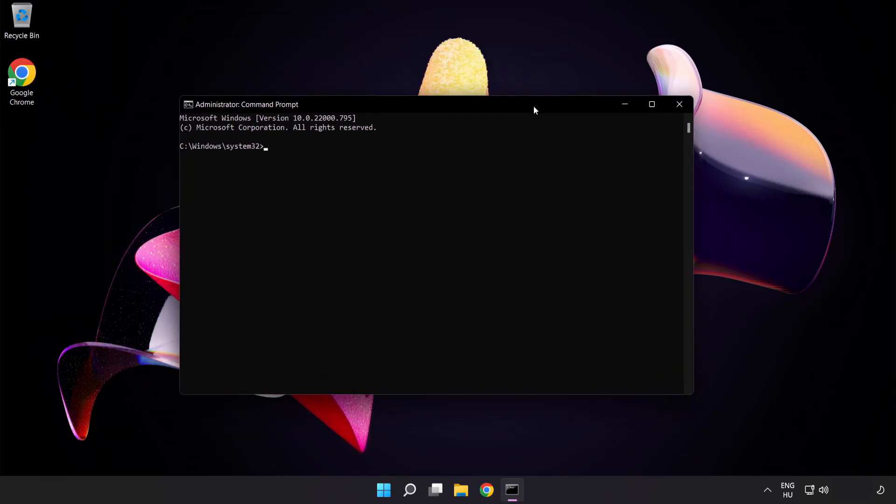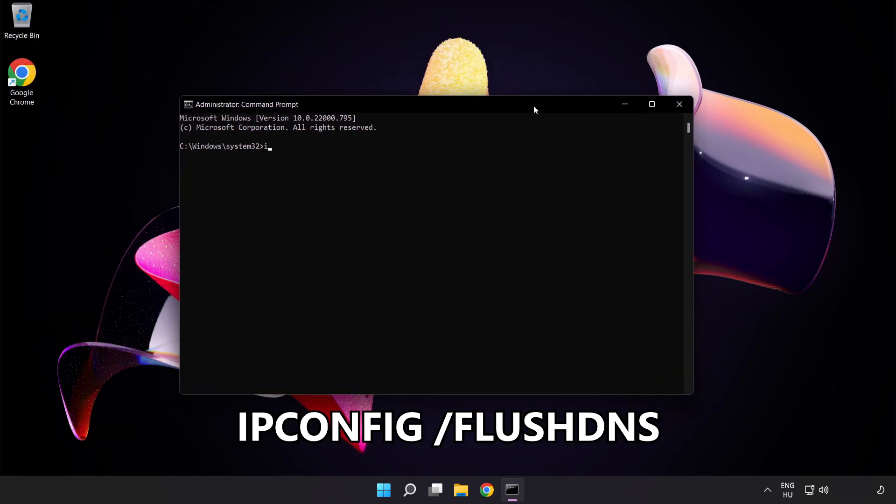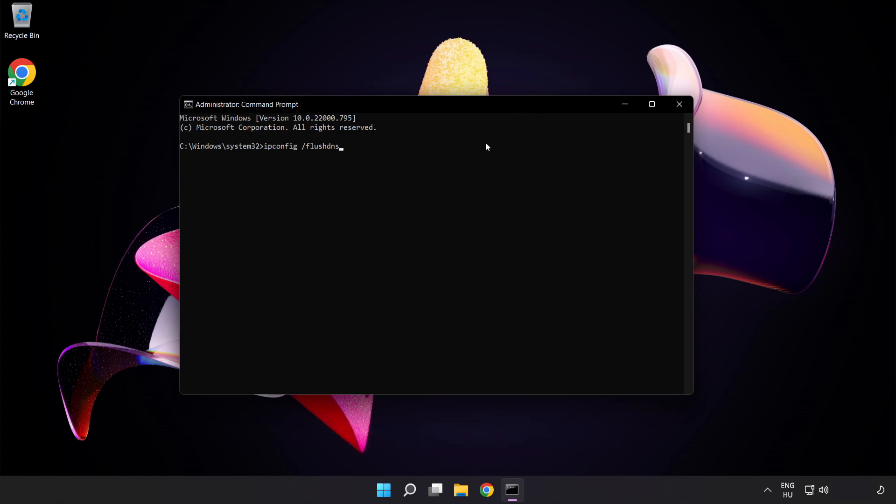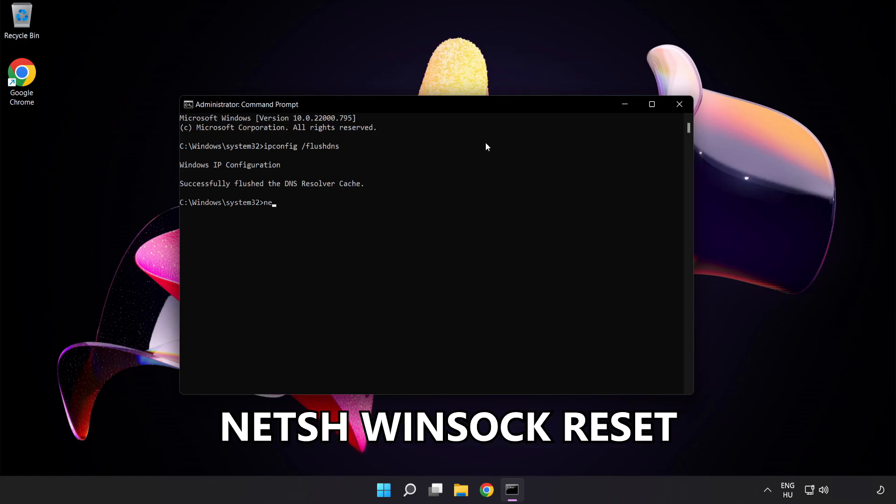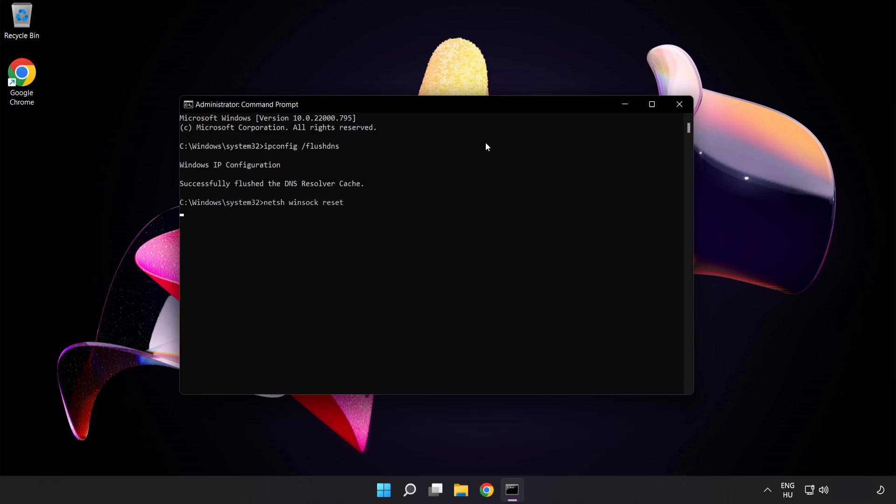Type the following commands one by one: ipconfig /flushdns, NetSH Winsock Reset, then Exit.